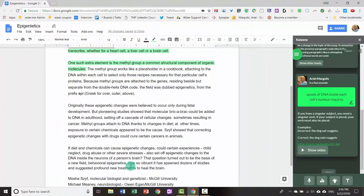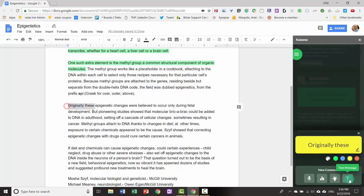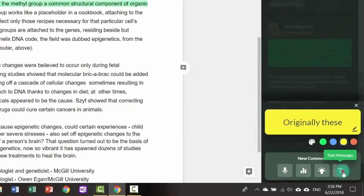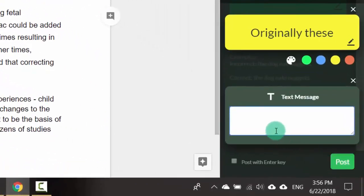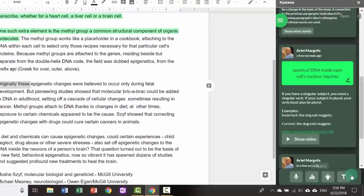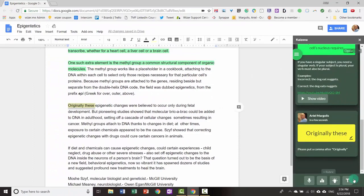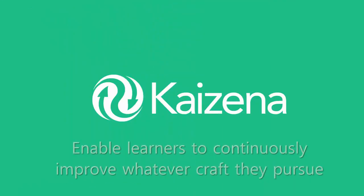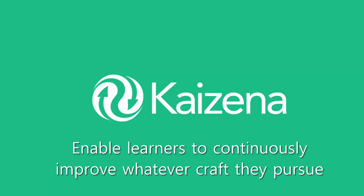The fourth way you can leave a comment using the Kaizena app is with text. First, select the section. Then click text message. When finished, click post. And there you have it—the four ways you can leave comments using the Kaizena app.